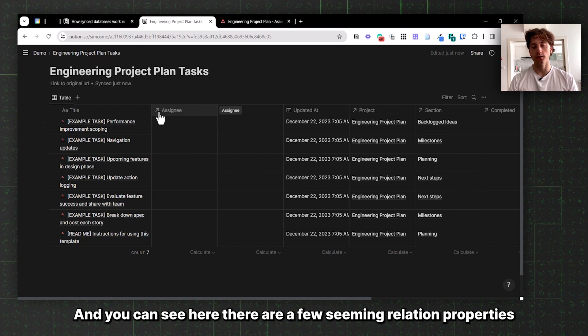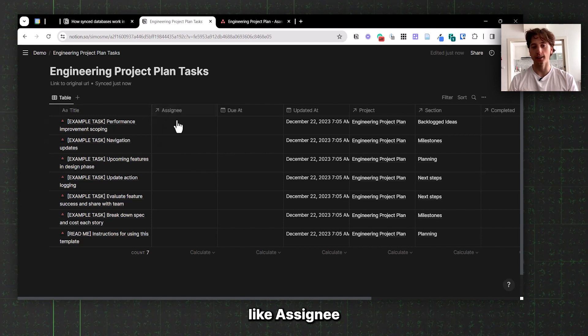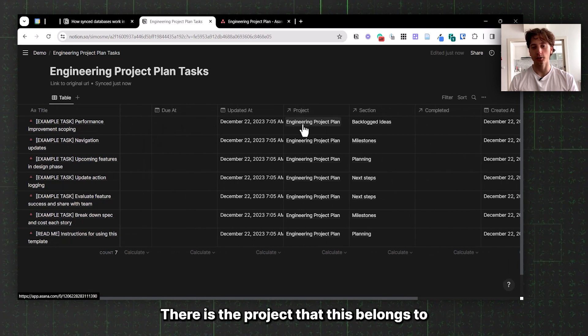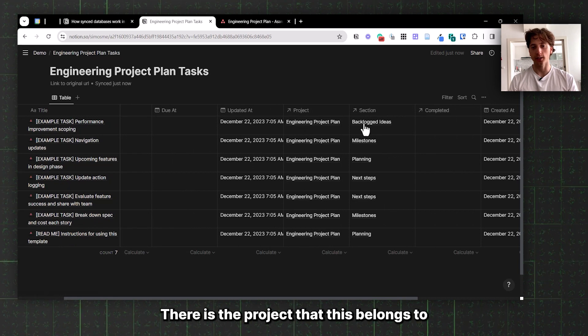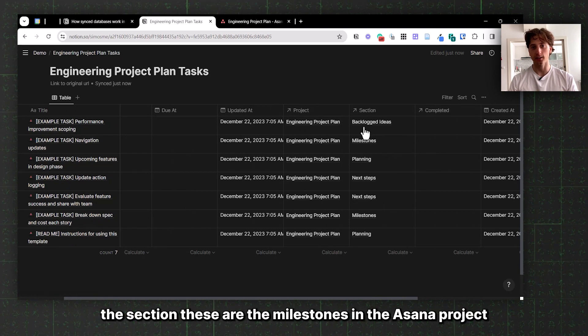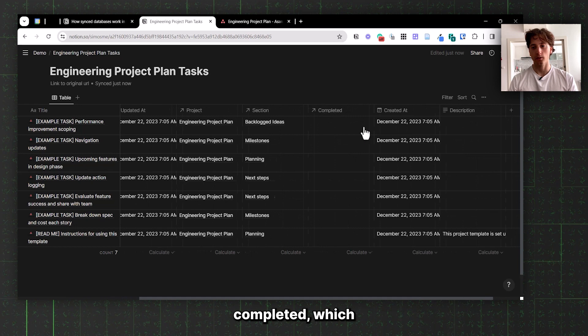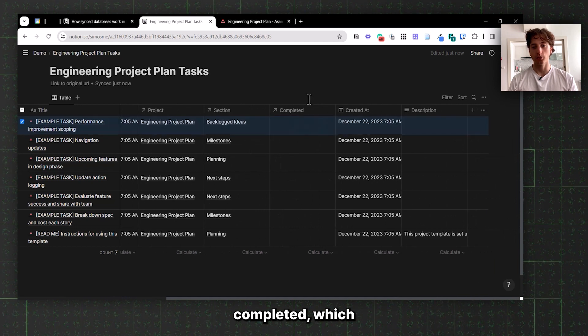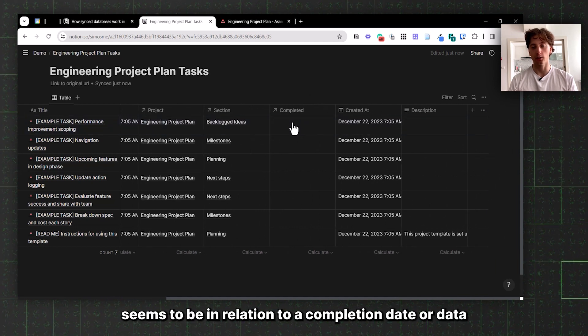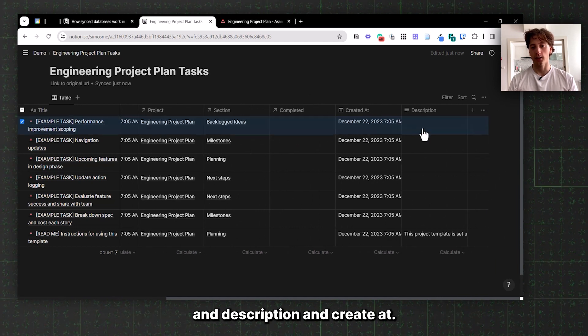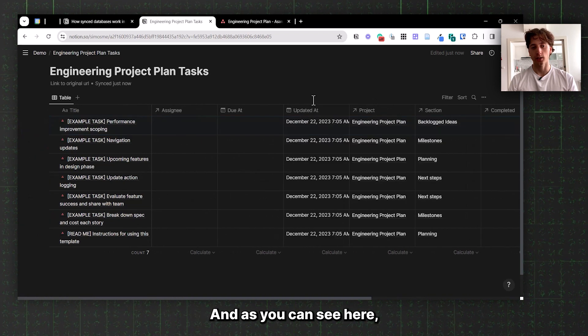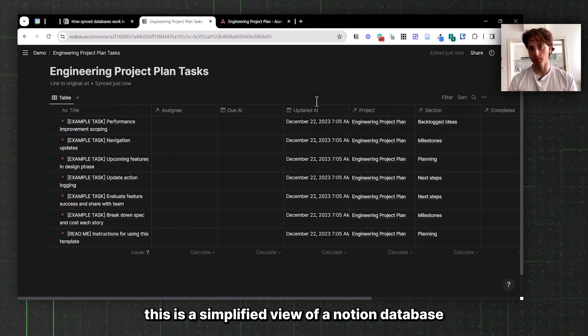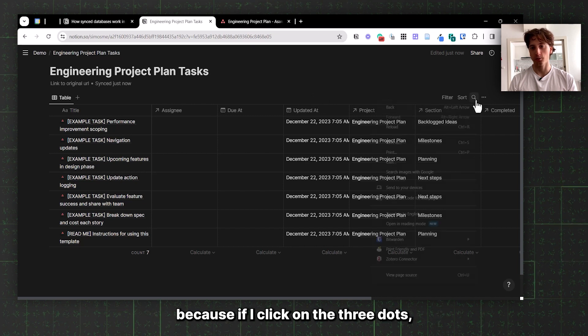You can see here there are a few relation properties like Asana project that this belongs to, the section which are the milestones in the Asana project, completed which seems to be a relation to a completion date or data, description and created at. This is a simplified view of a Notion database.